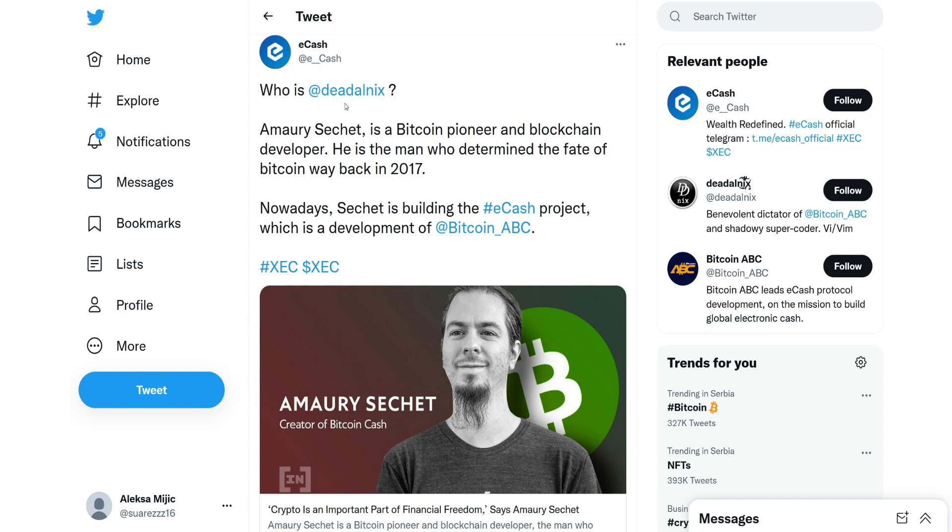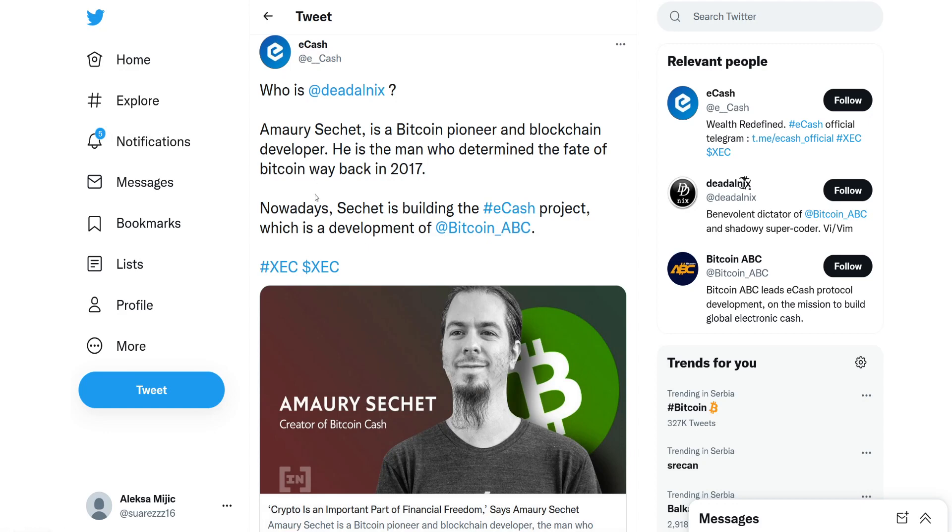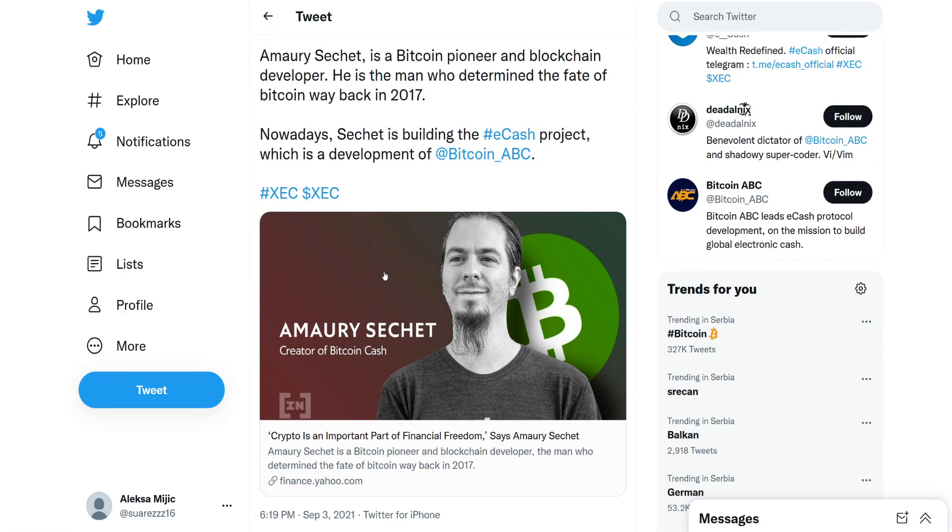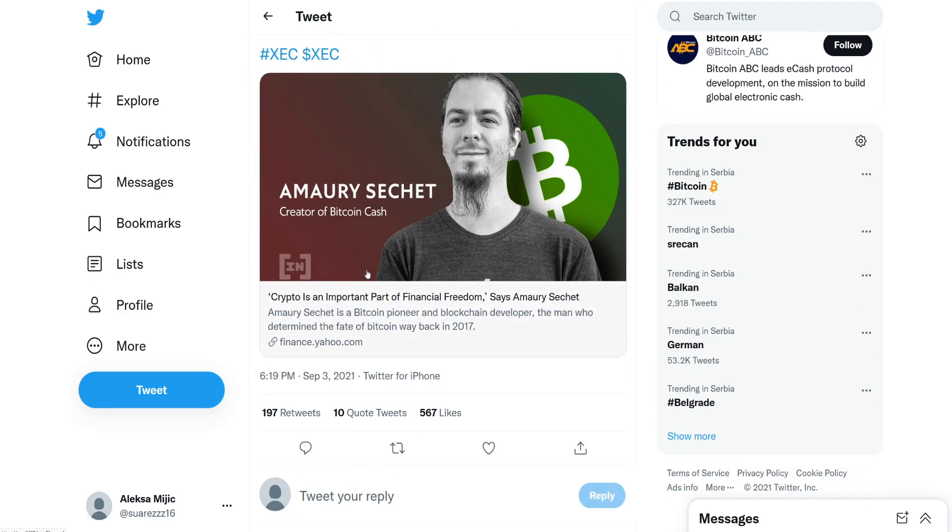First off, who is Amaury Sachet? Amaury Sachet is a Bitcoin pioneer and blockchain developer. He's the man who determined the fate of Bitcoin back in 2017. Nowadays Sachet is building the eCash project which is a development of Bitcoin ABC. So basically eCash is just a development project of Bitcoin ABC and Sachet was the guy who predicted the fate of Bitcoin.